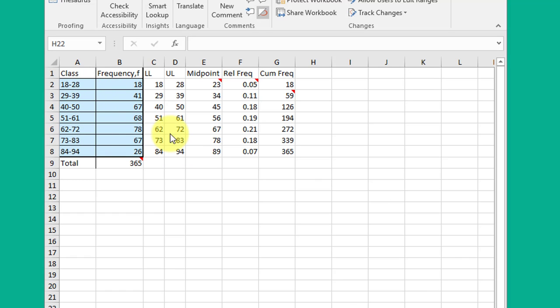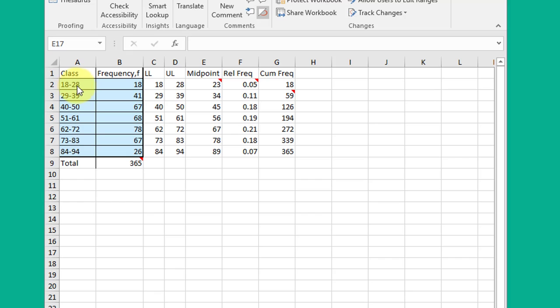The midpoint you can almost do in your head just by looking at that. That's a class width of 10. Half of 10 is 5, 5 added on to 18 is 23. But you may run into a class width that's not quite that easy to do in your head, and so that's the reason I break things out.